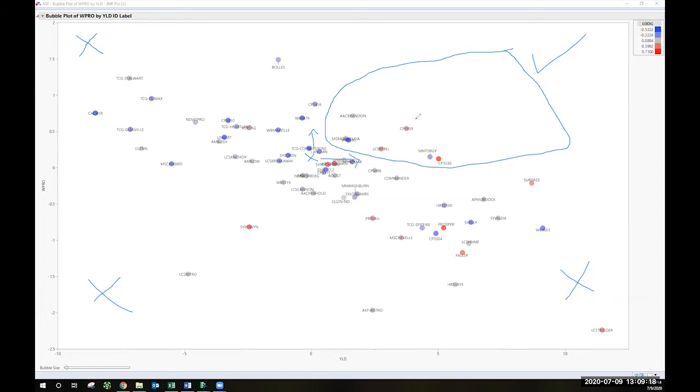And so what we've got are a handful of lines that over the 2017 to 19 data suggest that they might be a little bit different than the average for these traits. And actually that should include Elaine laying in here. The circle should have been broadened to include it.